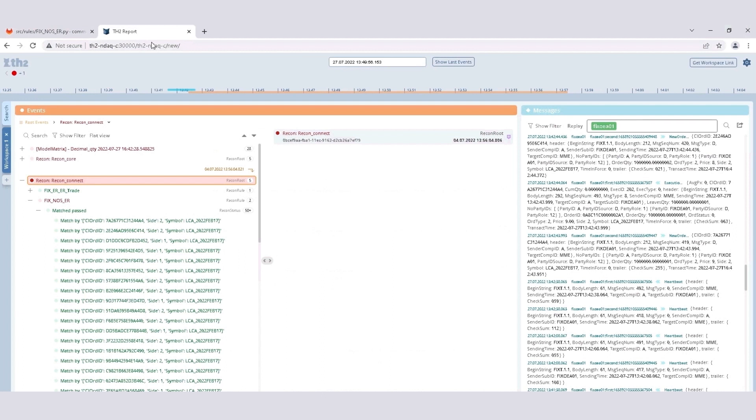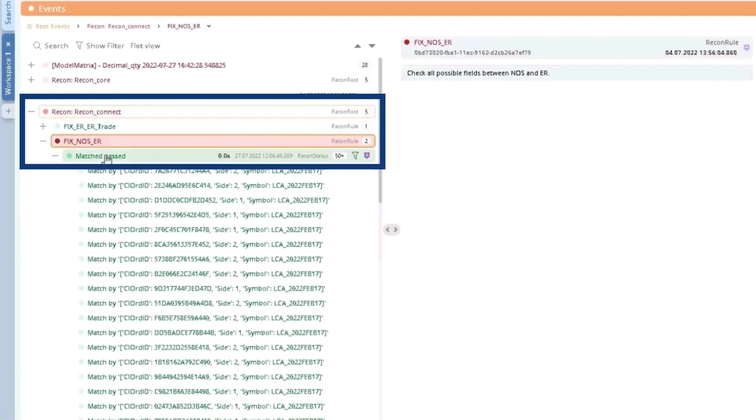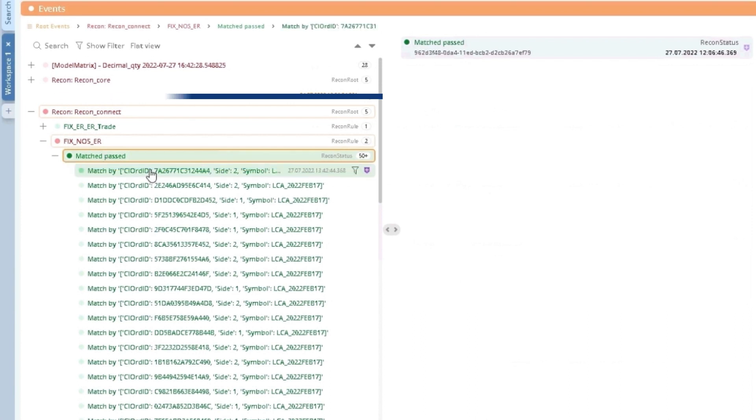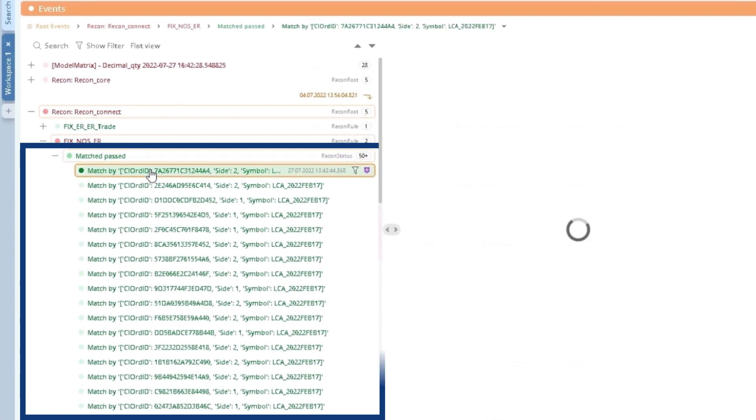Events are the logs of the test tools work, and messages are the logs of the low-level protocol interactions with the system under test. The Recon component generates a root event corresponding to the reconciliation test, which will contain all the related events.